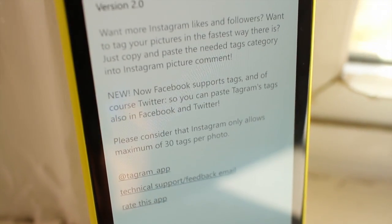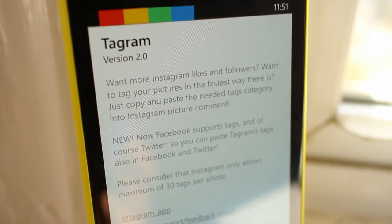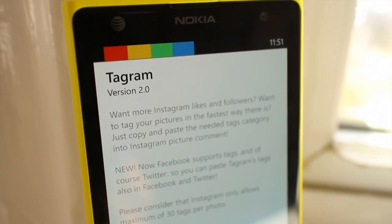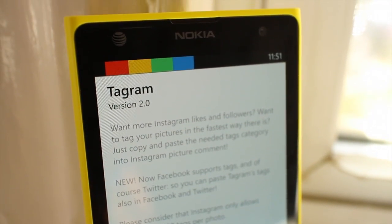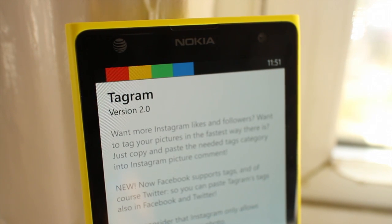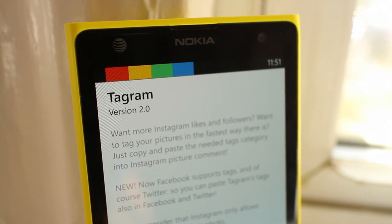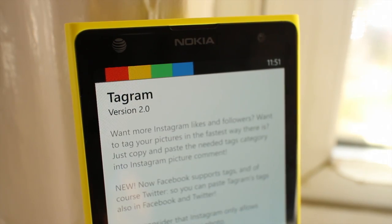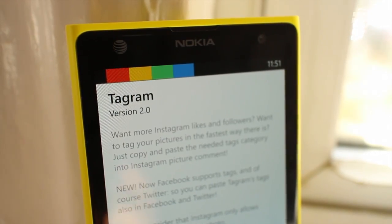Hey Windows Phone fans, it's Mark for WP Central. Tagram is an app that helps you with hashtag ideas for your photos or videos on Instagram. Today it received a version 2.0 update.